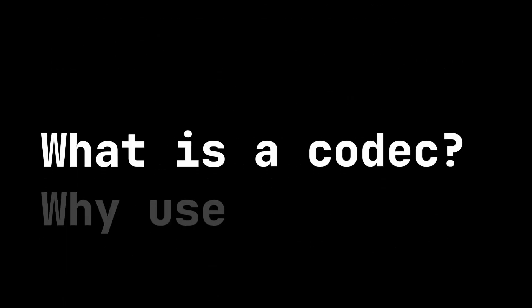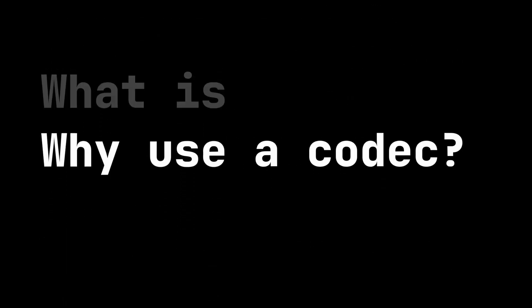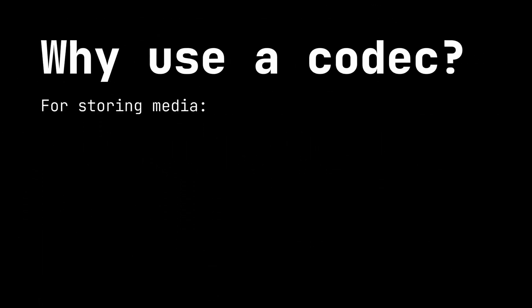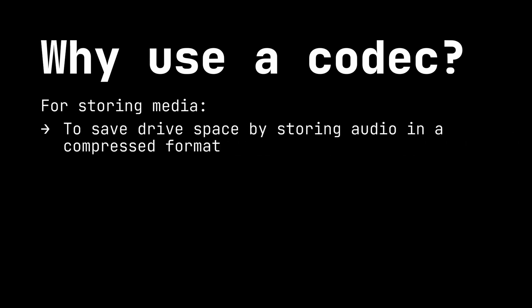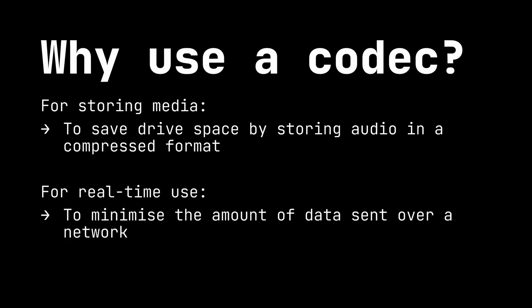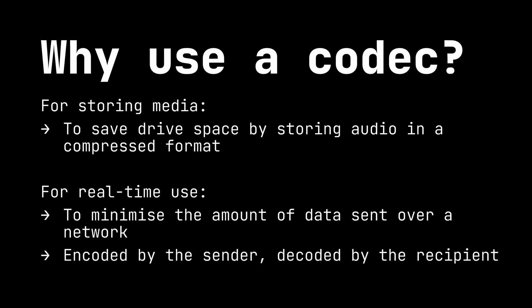So why do we use audio codecs? When we're storing data, it's essentially to save drive space. We can store audio in its encoded format and then simply decompress it again at the moment of playback. In real-time applications, like Zoom for example, we use codecs to reduce the amount of data that we're sending over a network. The data is encoded by the sender, sent over the network in its encoded format, and then decoded again by the recipient.